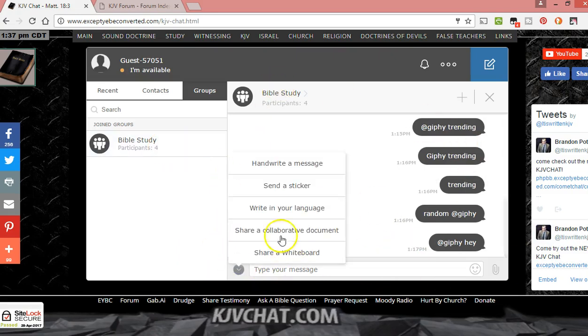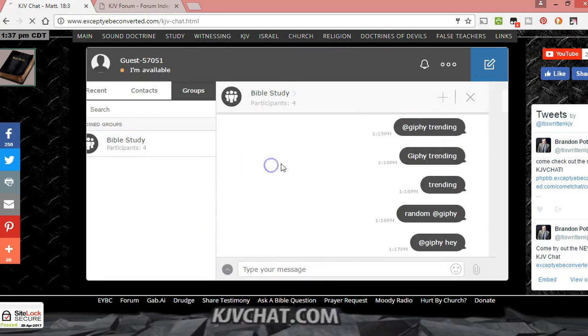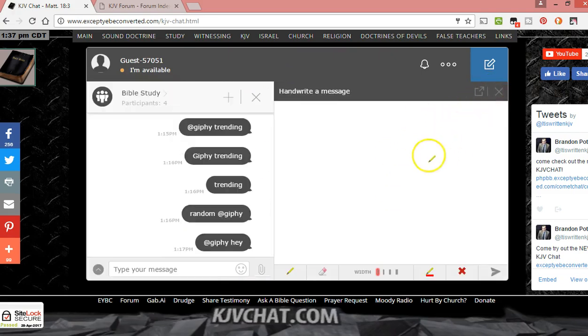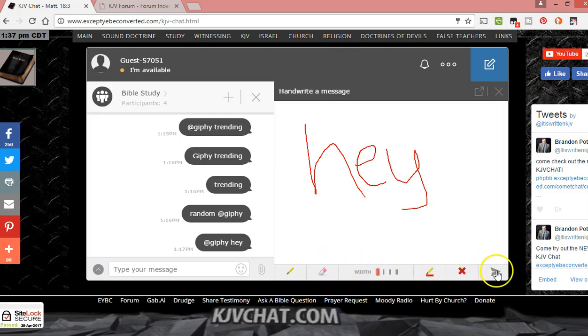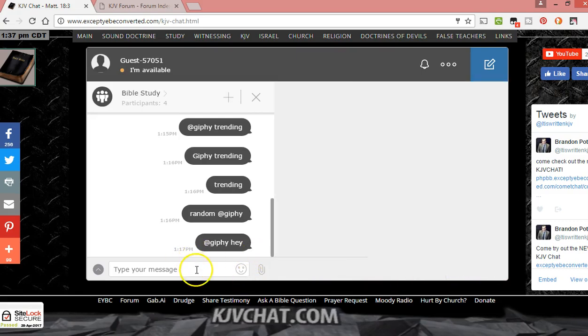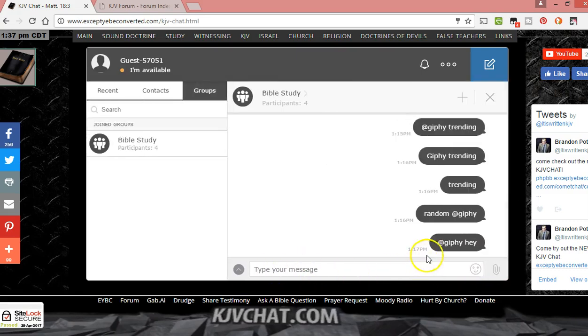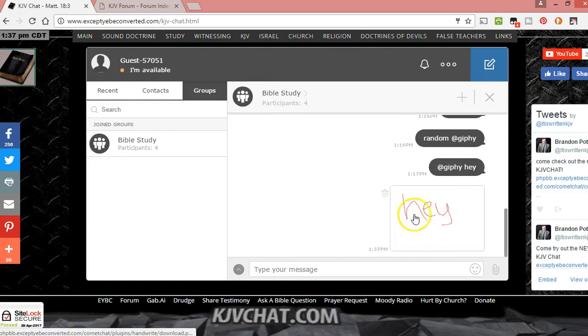A cool thing about it is you can handwrite a message if you want to send to somebody. I'd be like, hey, this right, hey, draw a picture, whatever you want. There's different sizes, different options down here. You click send and it goes over here. There you go, it just sent.